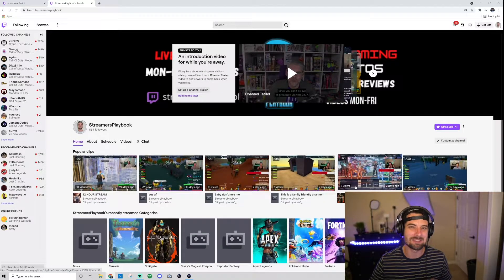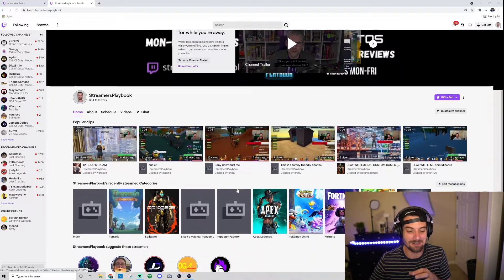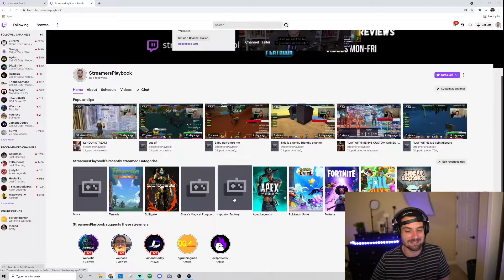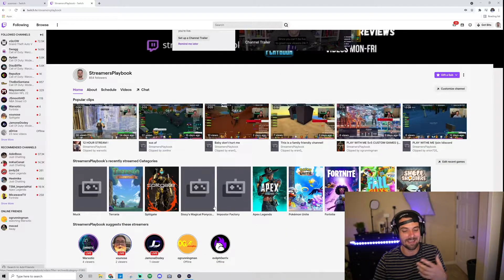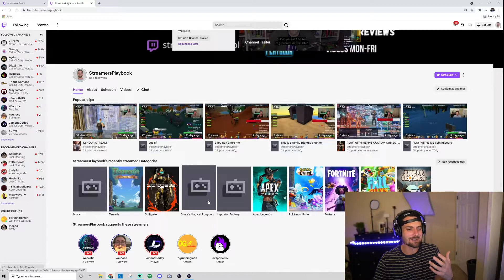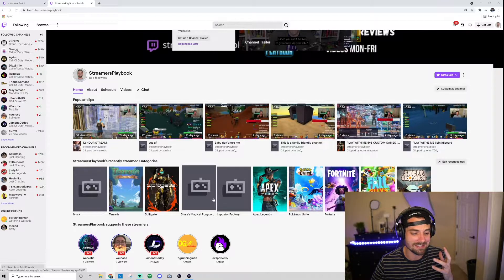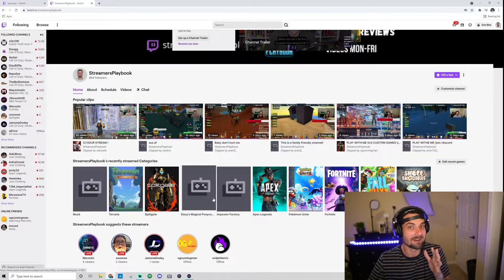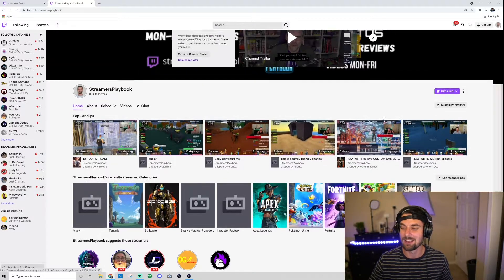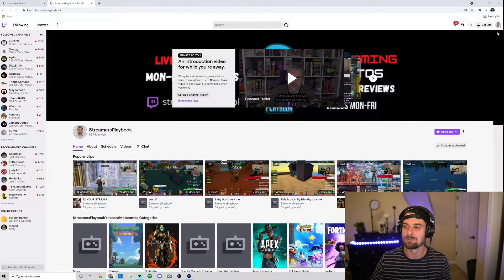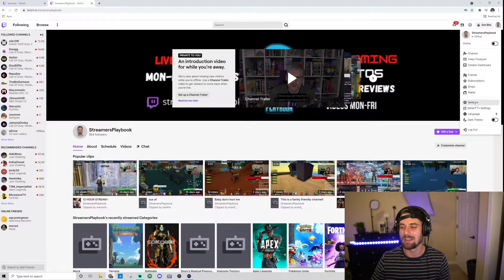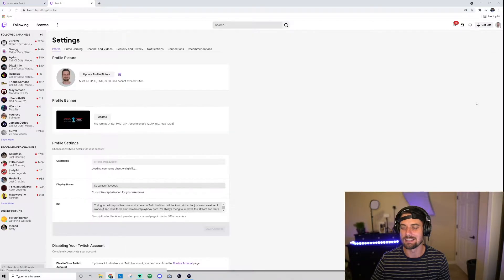So anyways, these are the games. Now what you could also do—like I mentioned, this is how you would edit—maybe I'm embarrassed like dude, Sissy's Magical Pony, I don't even know what that is or why that's here. Maybe I want to get rid of it. This is what I would do: go up here, click your profile icon. Go ahead and click it. Now I'll go down to Settings.